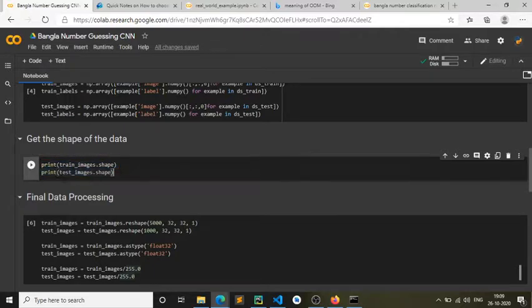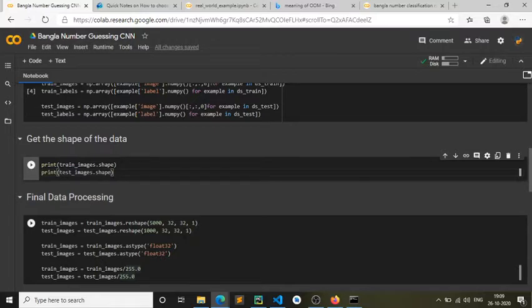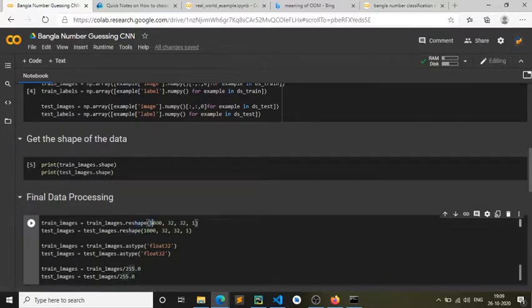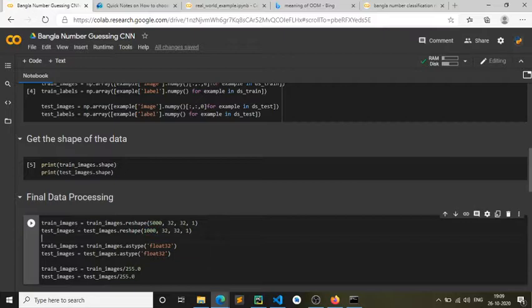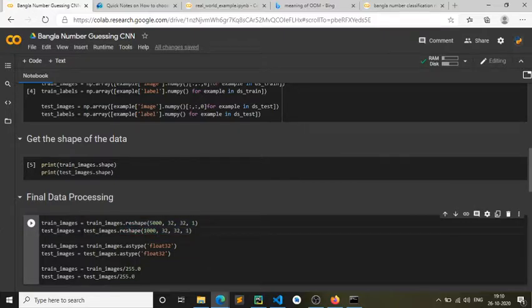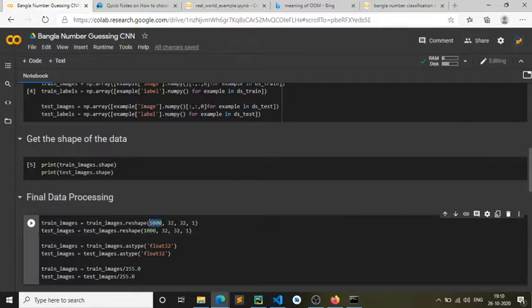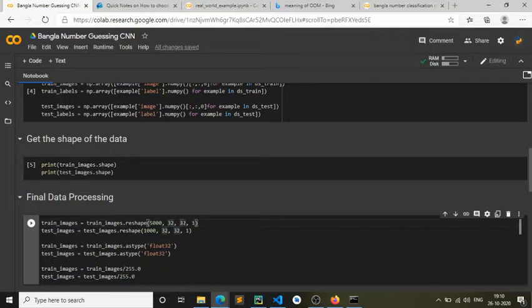But we can't just put anything over here. When I'm reshaping it, these numbers 5000 and 1000 are not arbitrary. They are actually well thought out. If you just add any number in here, it's just gonna throw you an error. You should be knowing the shape of the data and only then you can reshape it.